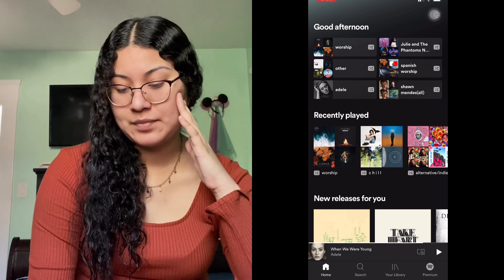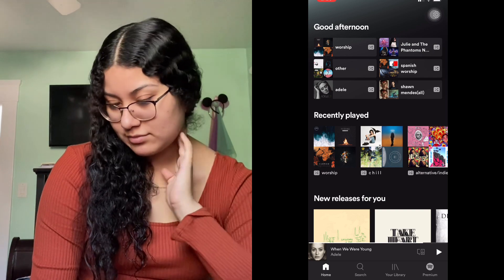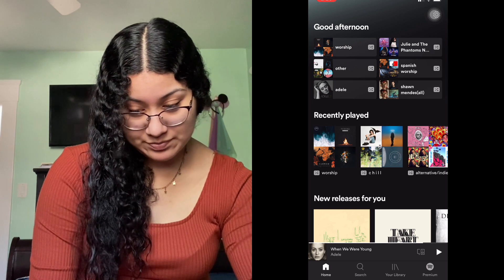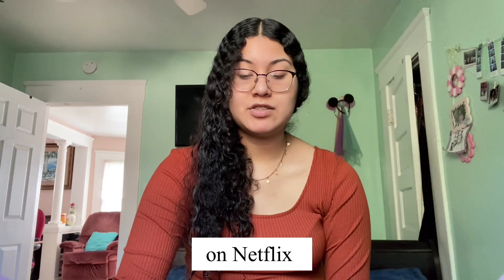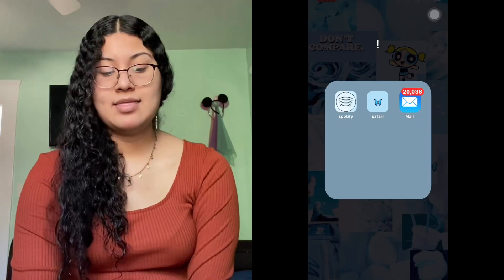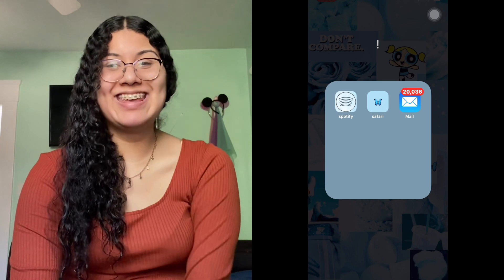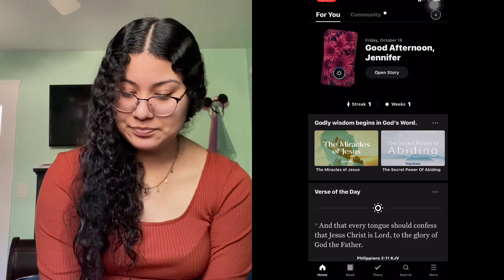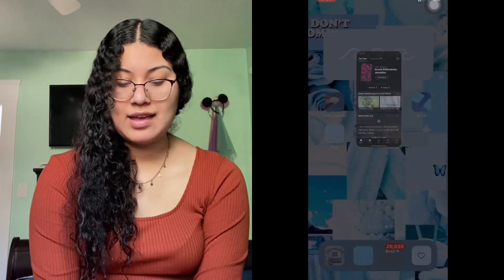I used to use Apple Music and download songs, but now I'm on Spotify. Here are my playlists: Worship, Adele, Spanish Worship, and Shawn Mendes — I love Shawn Mendes. I also started watching 'Julie and the Phantoms,' I finished season one and I'm obsessed with the soundtrack. Then we have Safari, and my Mail — which currently has 20k unread.